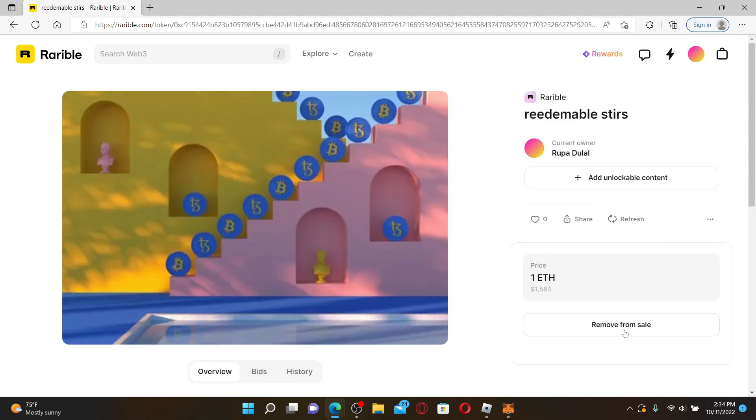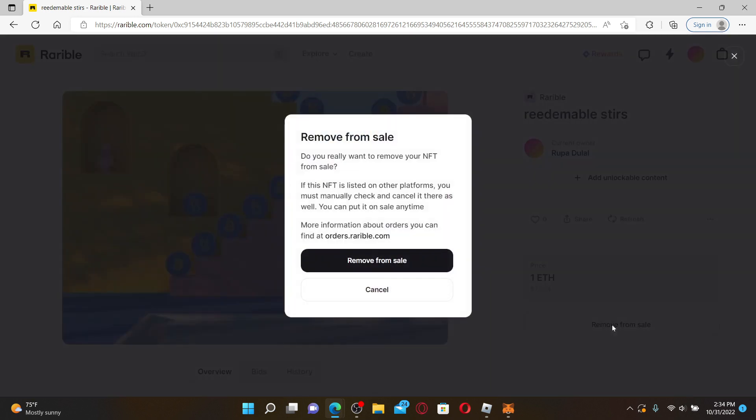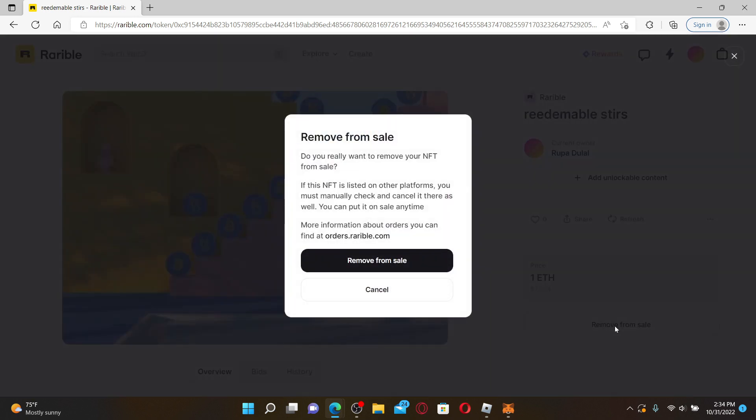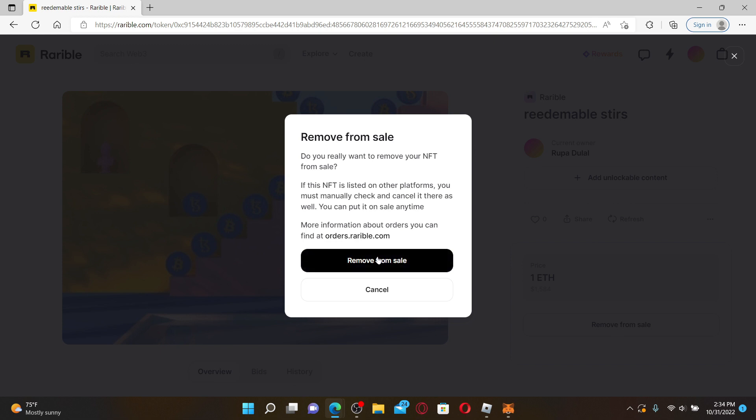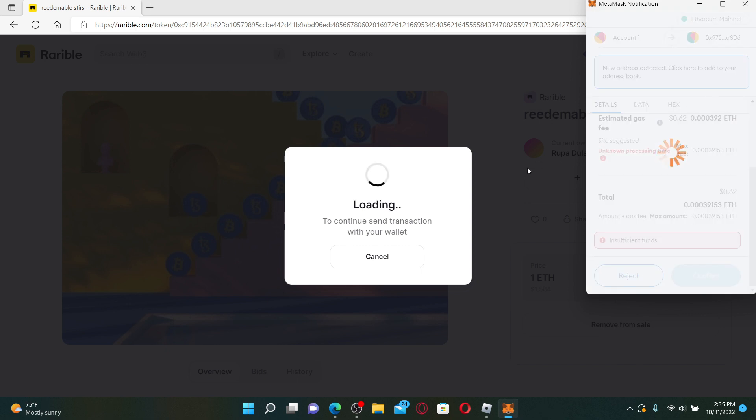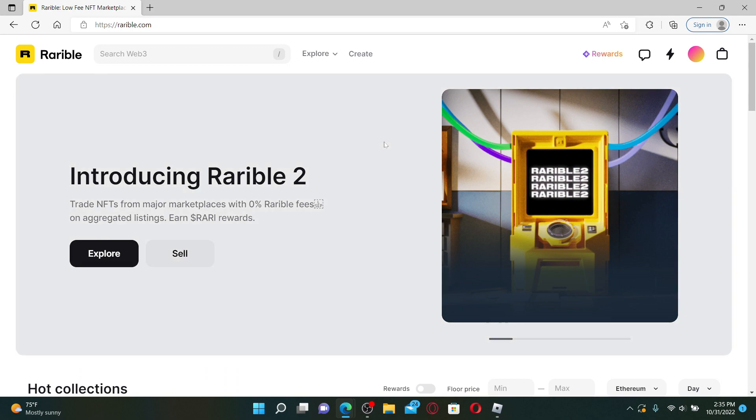You'll be able to see an option on the right hand side that says Remove from Sale. Give it a click and click on the Remove from Sale option one more time in order to remove your NFT from sale. Now confirm your transaction in order to remove your sale on Rarible. That is how it can be done.